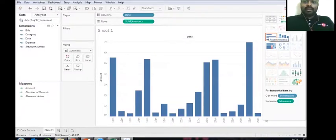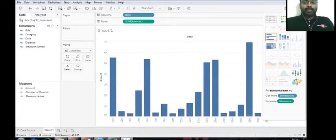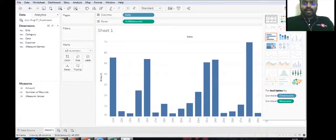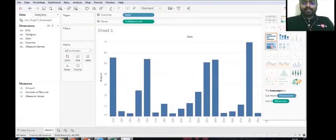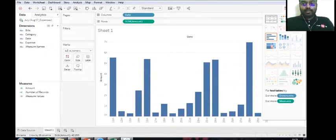And you have text tables, you have heat maps, highlight tables, symbol maps - there are many such things. Let's look at what each one of them are like.